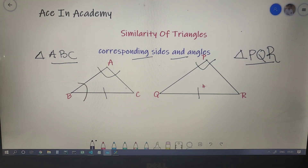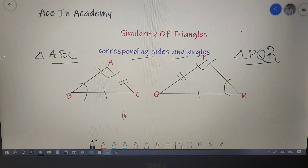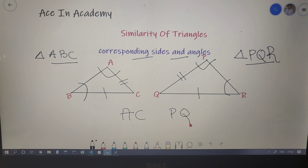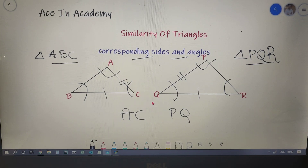If angle B equals angle R, then the side opposite to angle B is AC and the side opposite to angle R is PQ, so AC and PQ are called corresponding sides. Similarly, the side opposite to angle C is AB and the side opposite to angle Q is PR, and AB and PR are called corresponding sides.